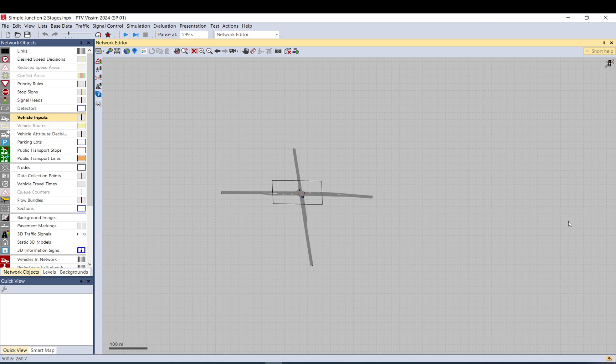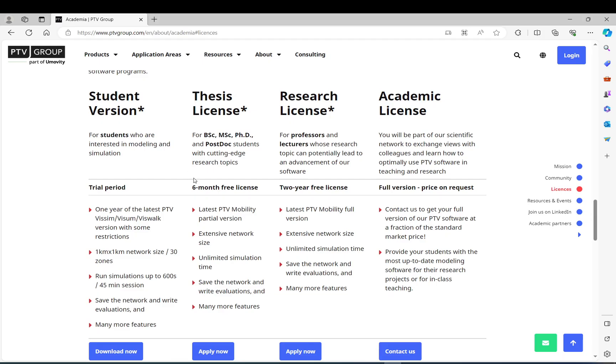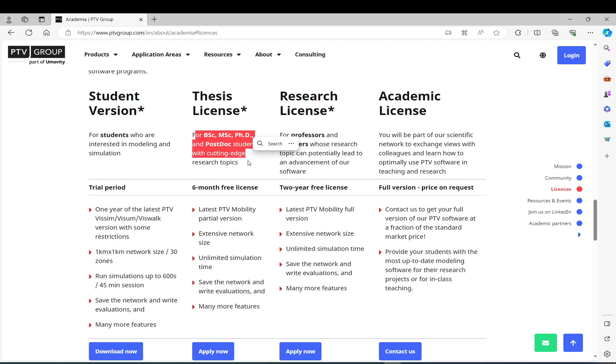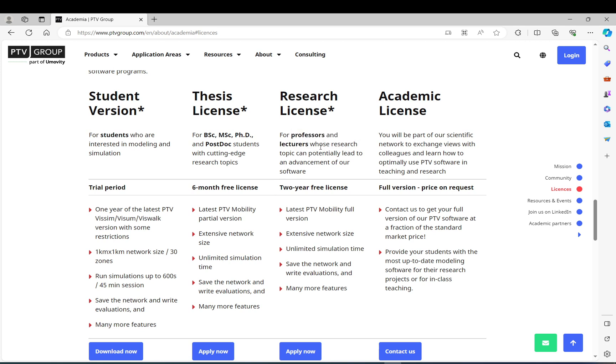First, you need to go to the website of PTV and check if you qualify for a thesis license or a researcher's license. You can apply for those if you are basically a student in a university or if you are a professor or lecturer or you need it for research.